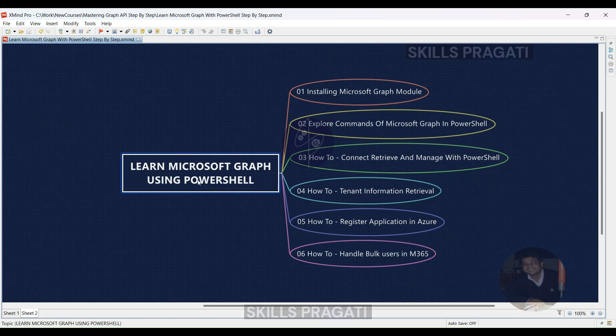Welcome to Crash Course Learn Microsoft Graph with PowerShell. Are you excited to learn how to use Microsoft Graph and PowerShell to make your work easier?